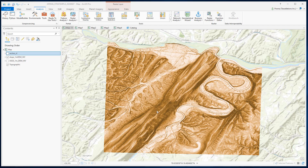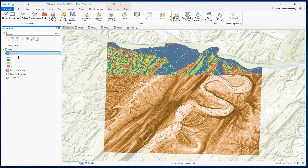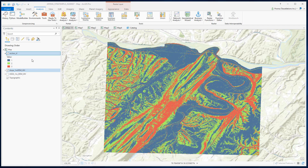For the stratified sampling process we will start with a reclassified slope layer with three classes: Gentle, Medium, and Steep — coded as 1, 2, and 3 respectively.